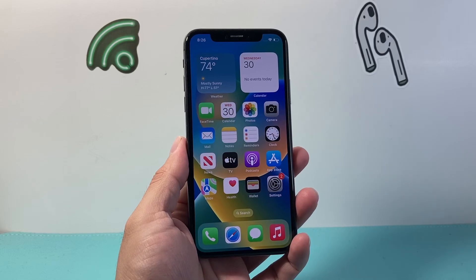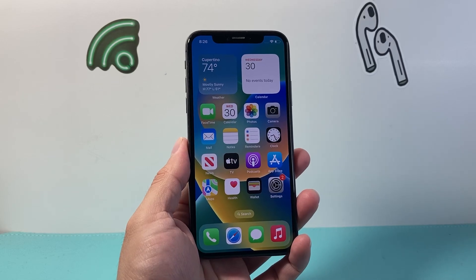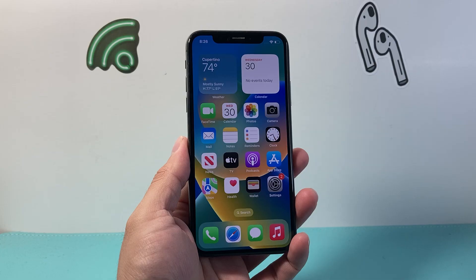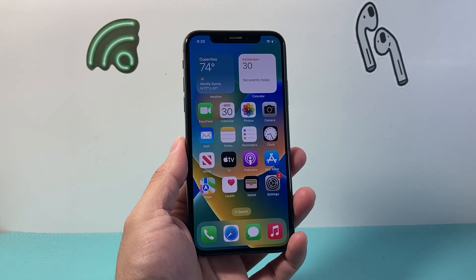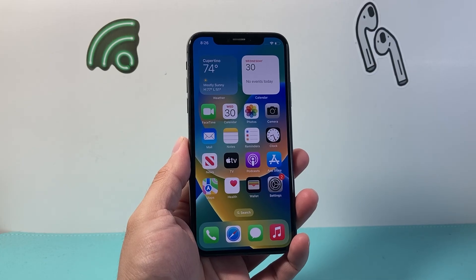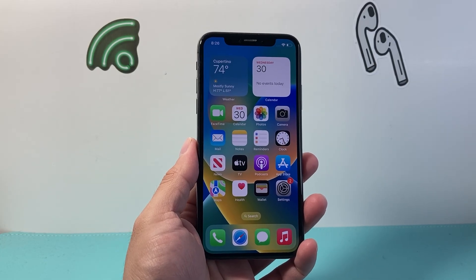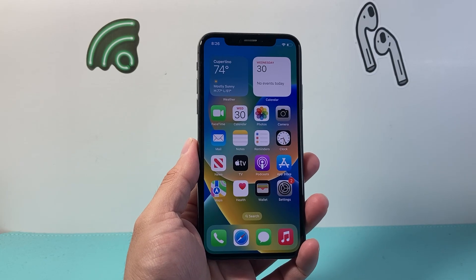Hey everyone, TechnoMintry here with a video for you guys. In today's video, I'm going to show you how to screen record with sound and audio on your iPhone X. So let's get started.